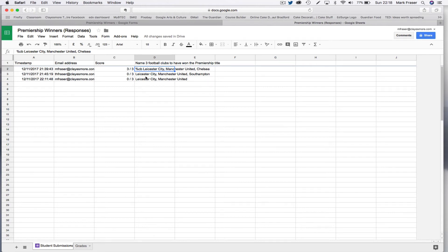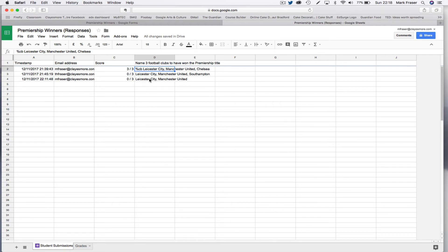So you can see on this answer here, I've got two, this has two correct answers and one wrong answer. This one here has two correct answers, but only two.